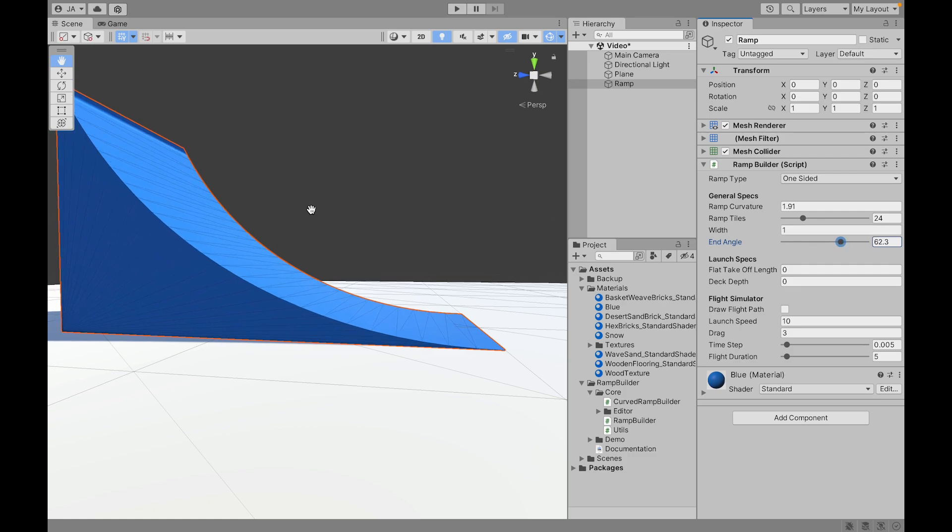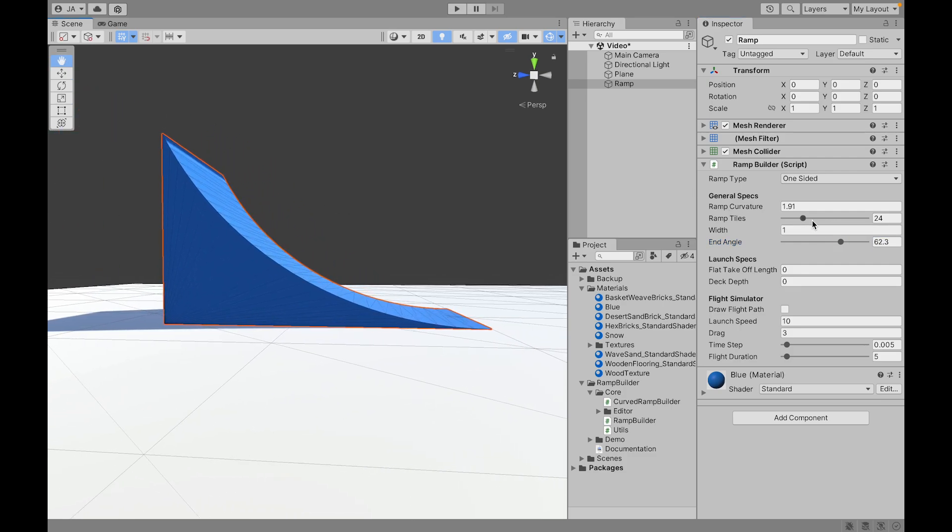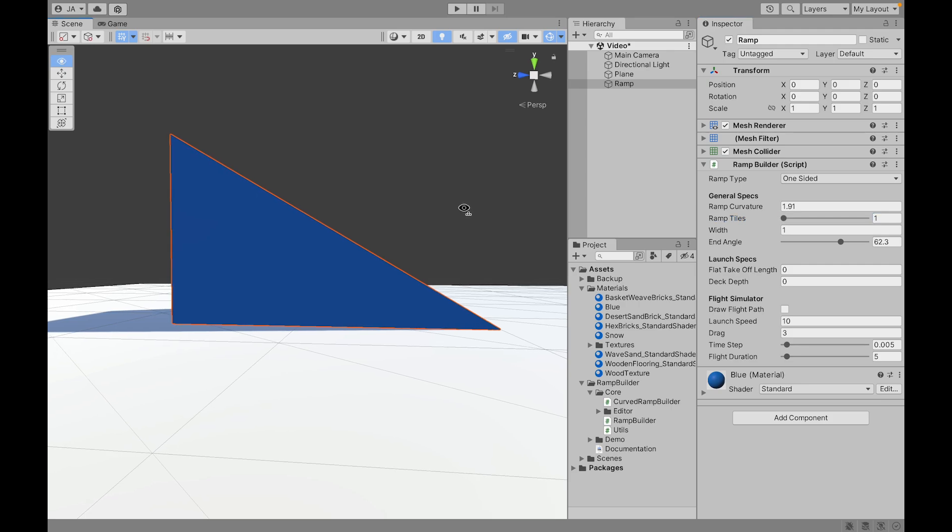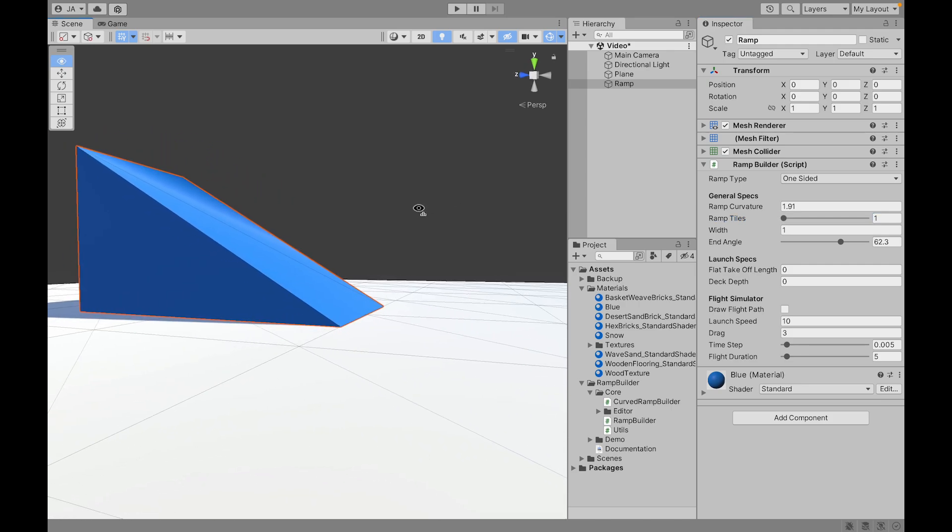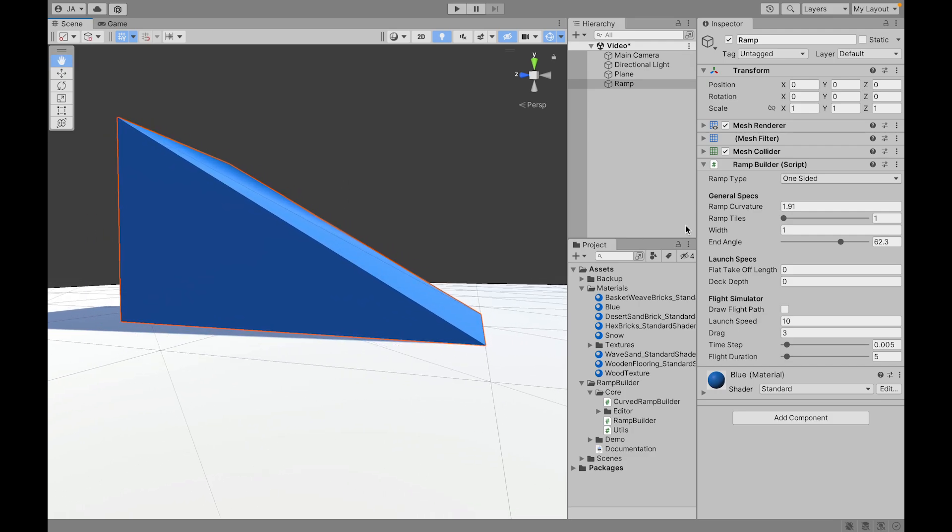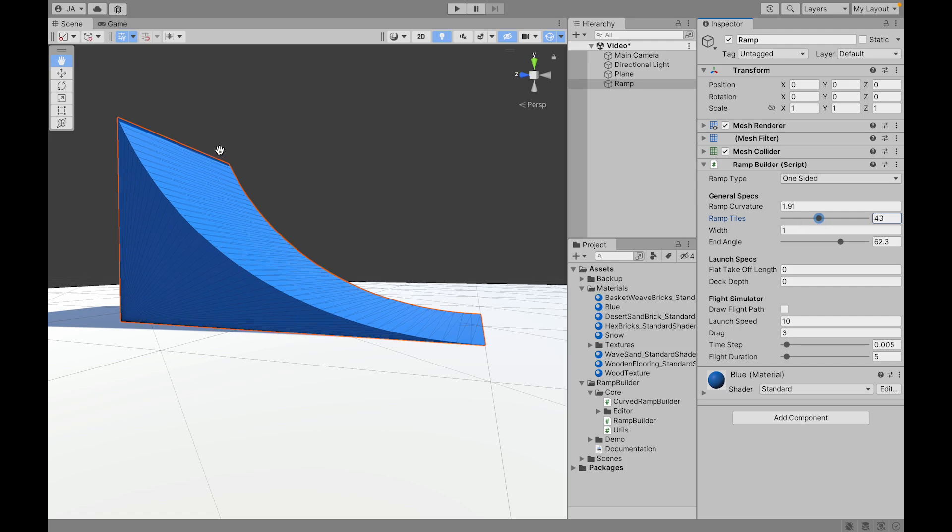It's actually important to have a smooth ramp if you're using something like a car or a vehicle or even a skateboard, because then when you go into the ramp it doesn't mess up all your physics and suspension and all that. So it's nice to have this curvature being smooth.